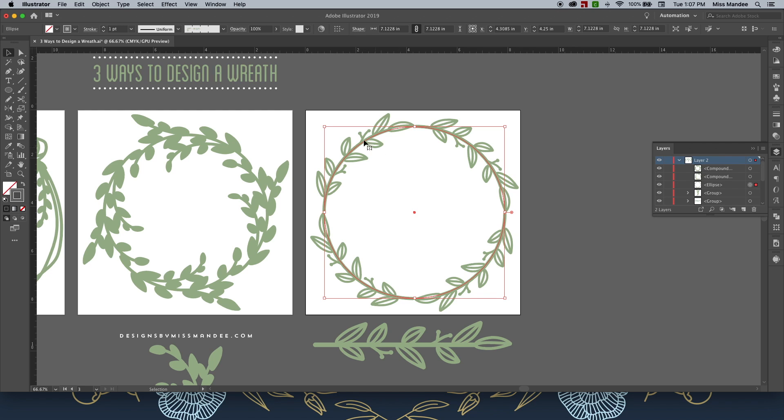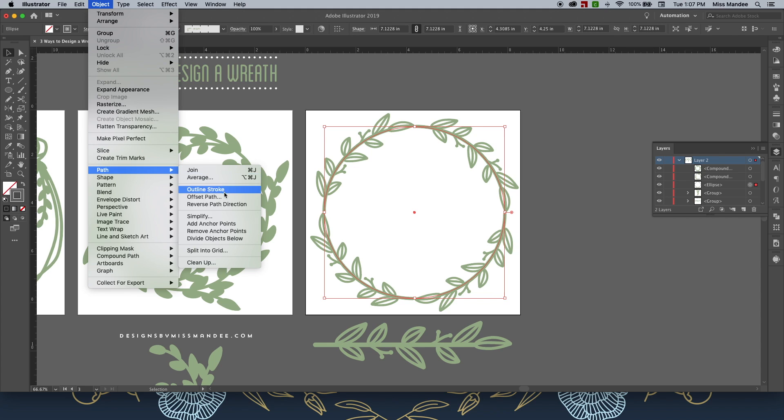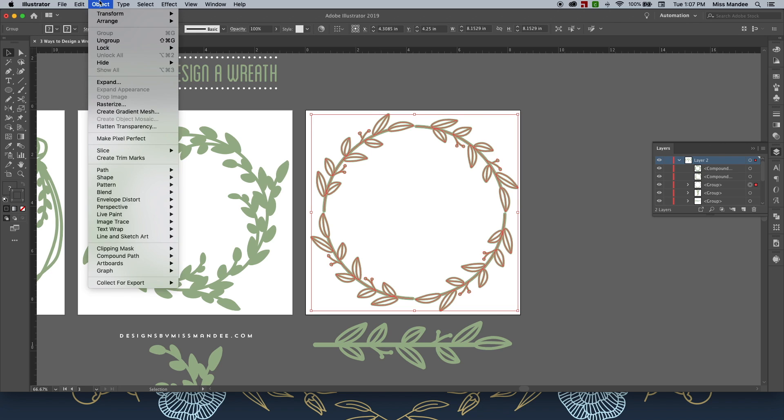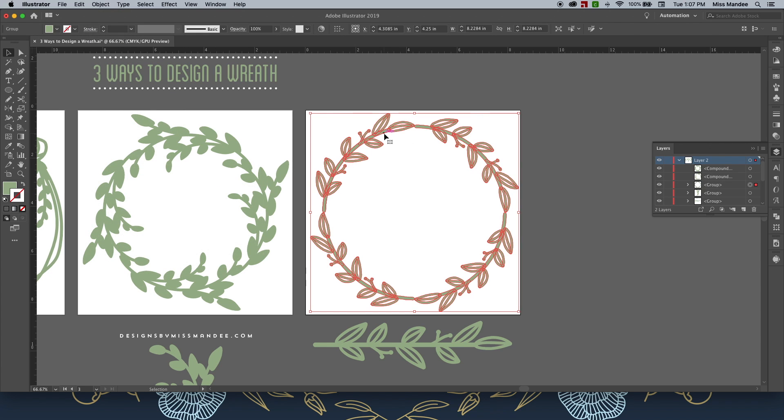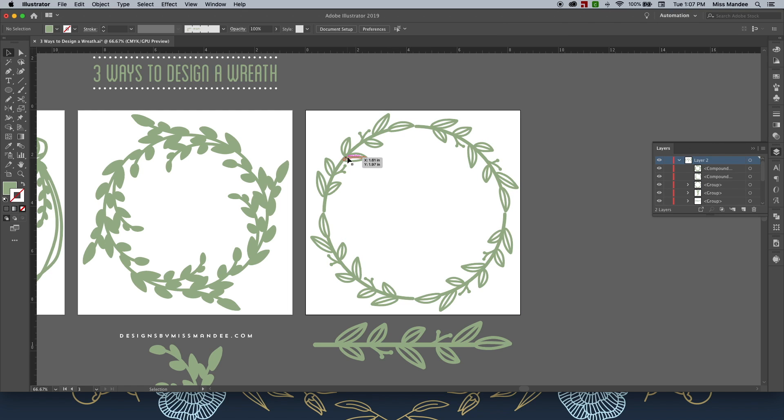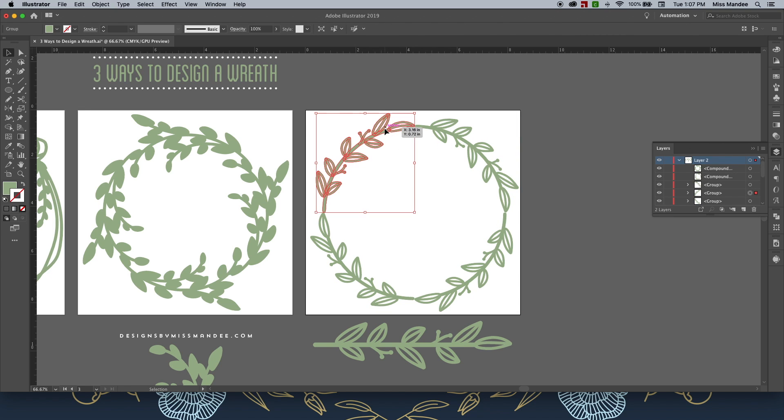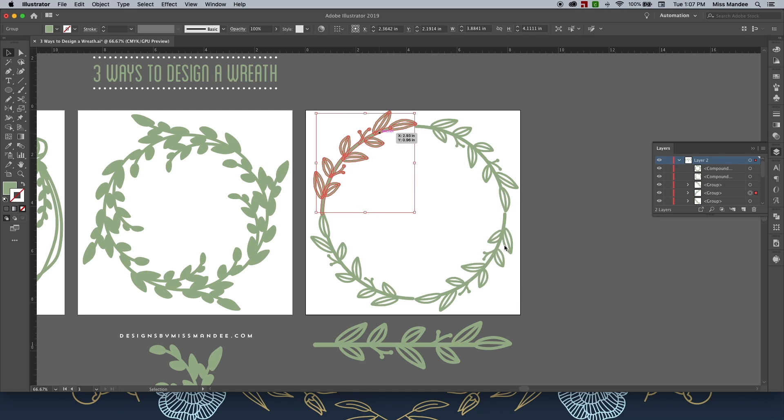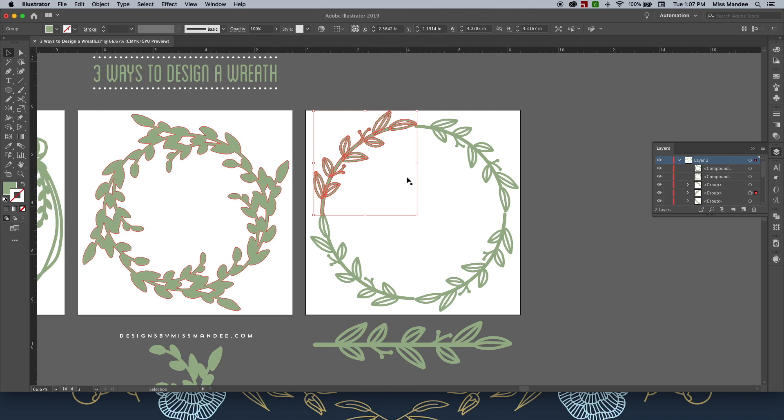This one's going to be fairly similar. With the whole thing selected, I'm going to go to Object Path Outline Stroke. I'm getting used to this yet. But then I'm going to hit that one more time just so I change all of my outlines to fills. And since my branches aren't touching each other, first I'm going to ungroup them. And since they're not touching, I can easily change this just by going to Transform and going to Scale. I'm going to change it to 105% and hit OK.